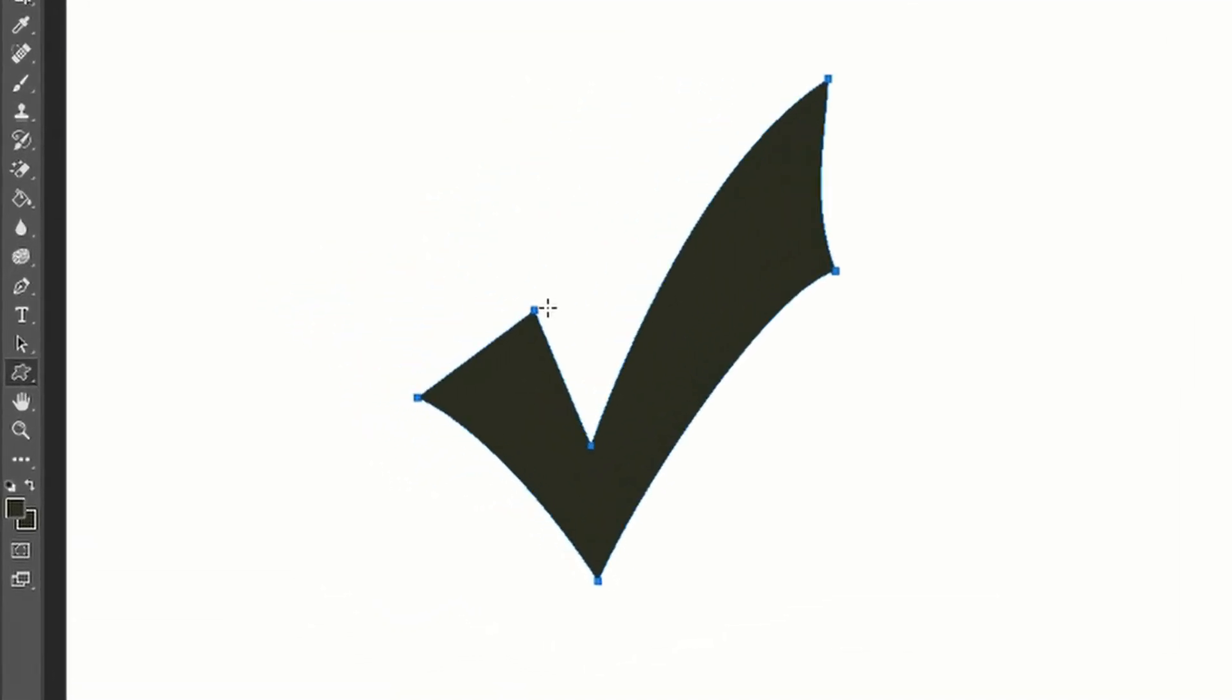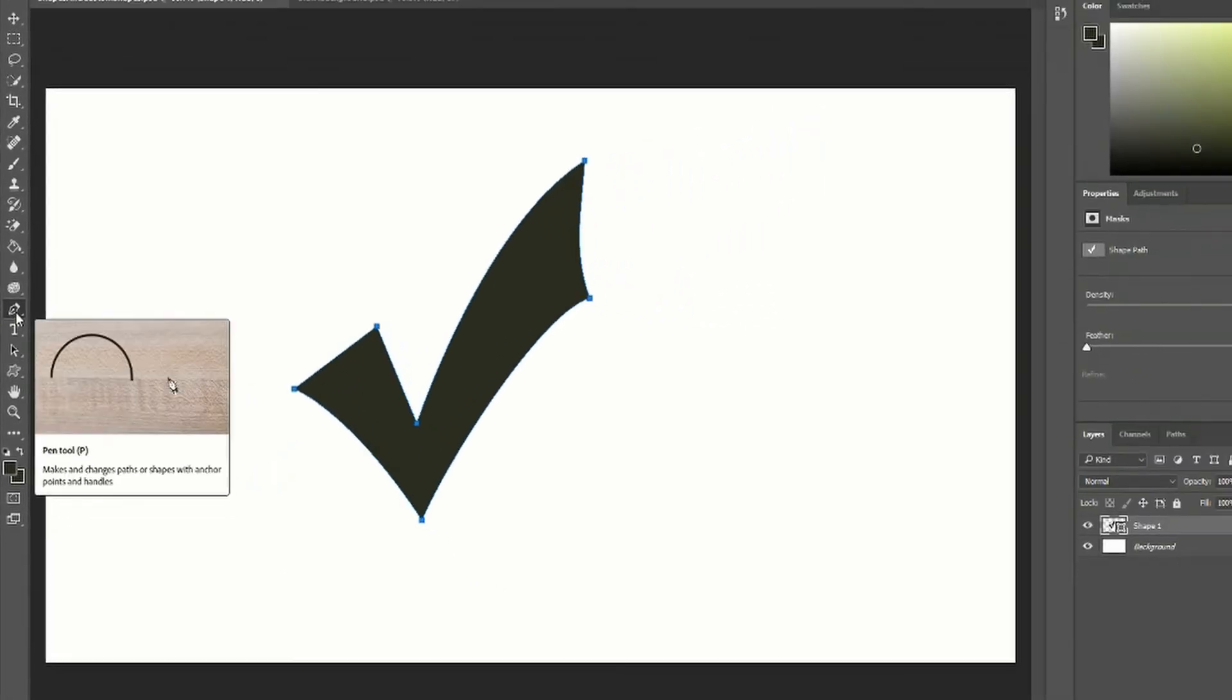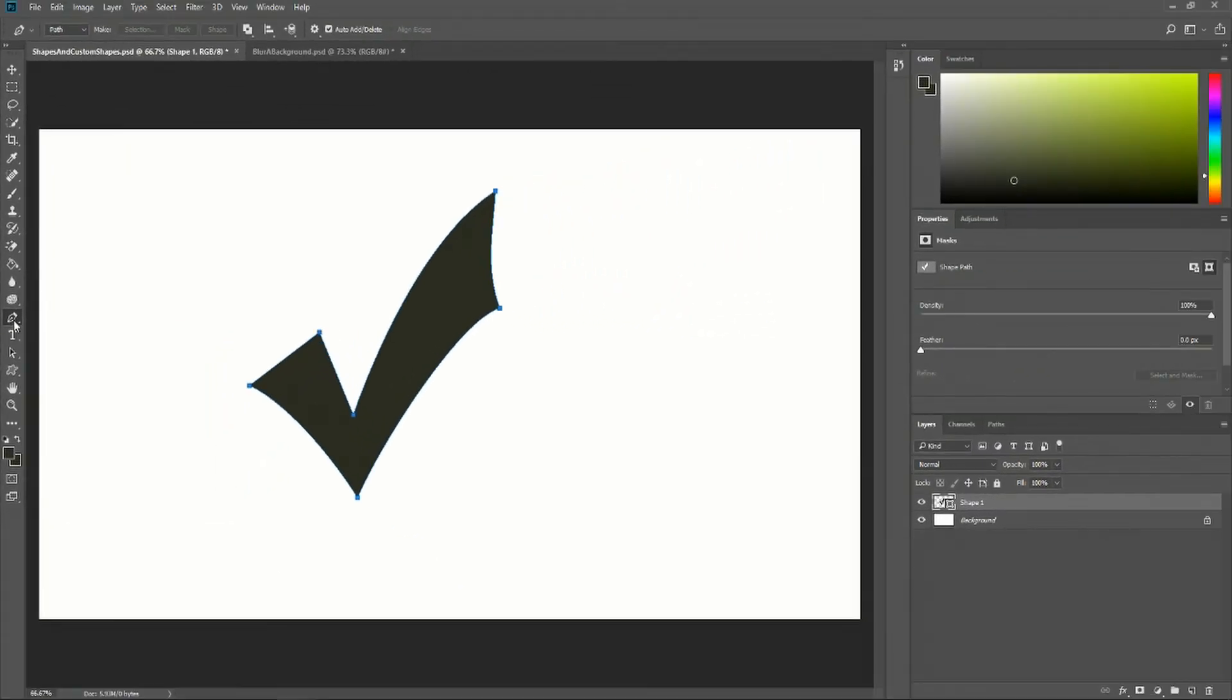You see all these path points here, the little blue squares? We can create our own shape path and convert that into a custom shape pretty easily. Next, go to the pen tool where we'll be able to create a path for our next shape.